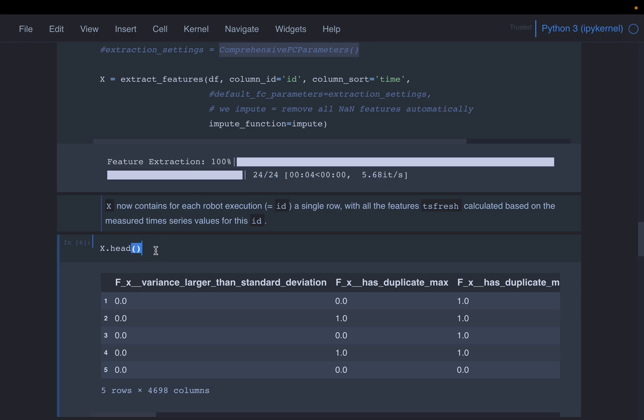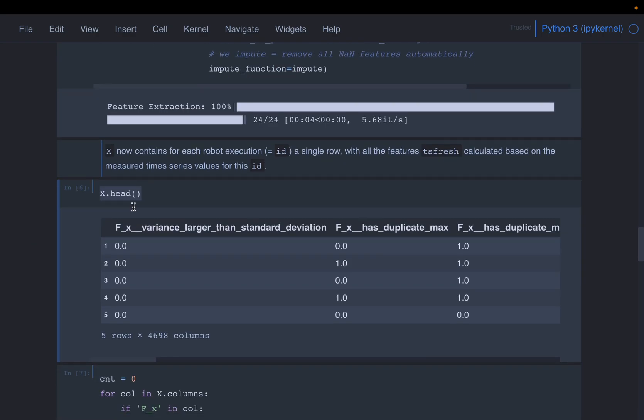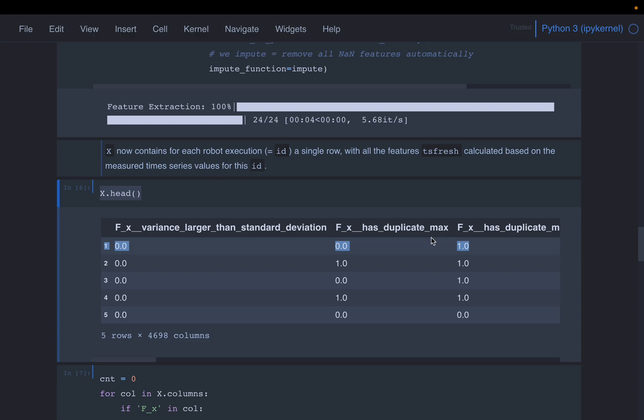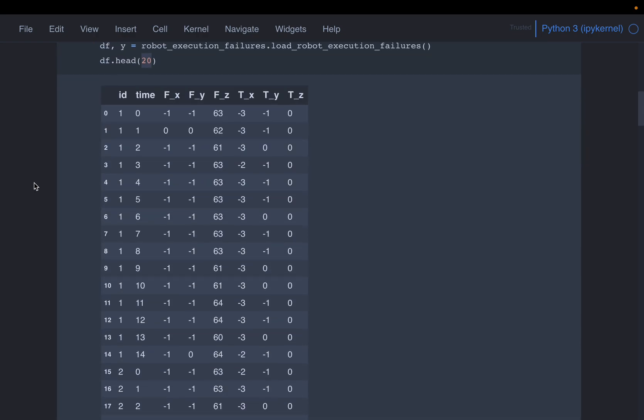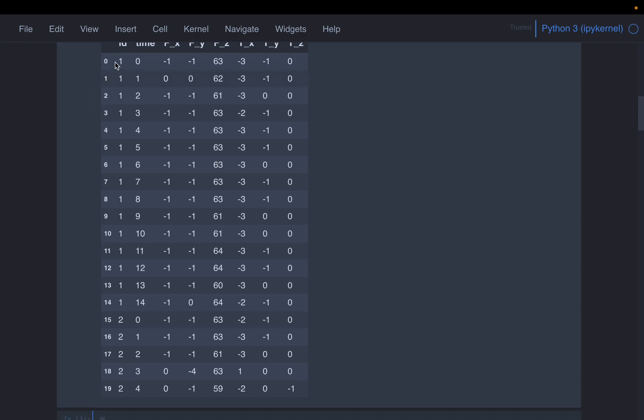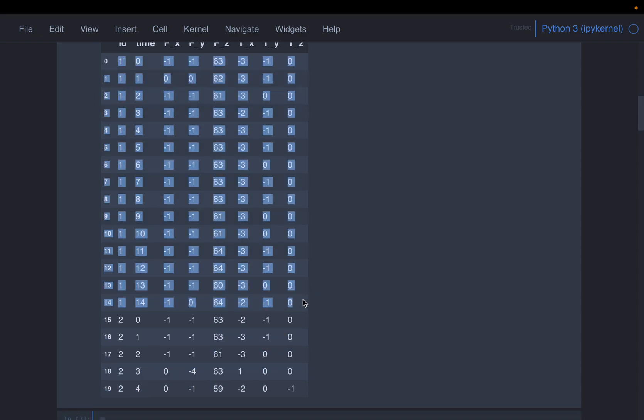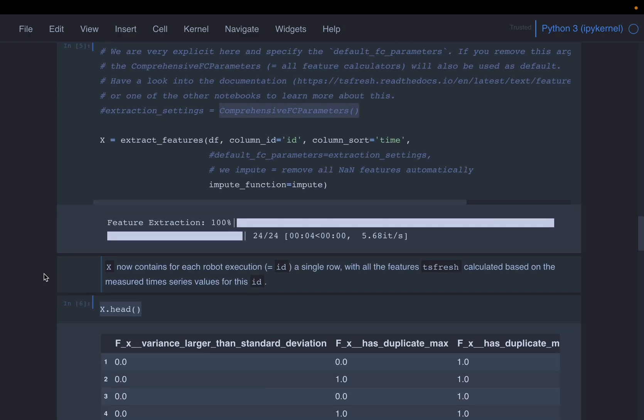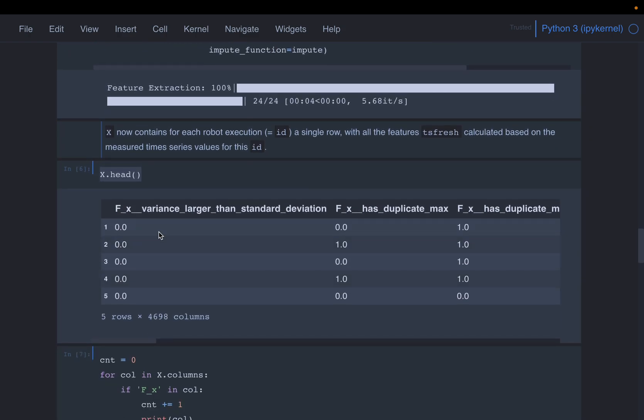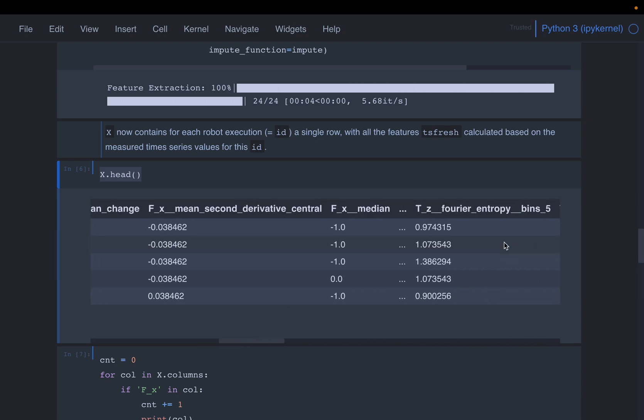And then, now we look at x equals head of the data frame. Now here, you will see each record corresponds to one robot. So each record corresponds to one robot. And then, for each robot, we know whether it is success or failure. So now we have prepared the data, so that we can train a machine learning model. And as we saw, we have converted this, let's say, tall form of data or the time series data into a wider form of data. So for each robot ID, now we have 4696 features.